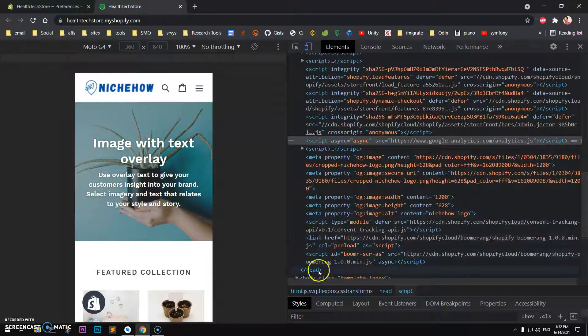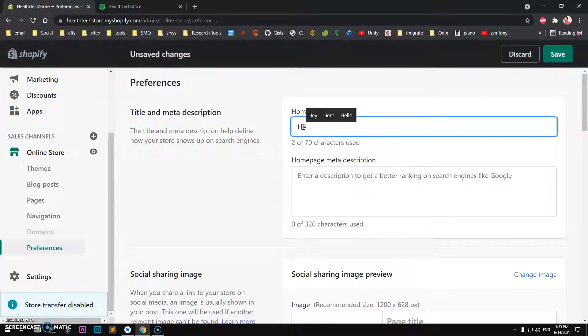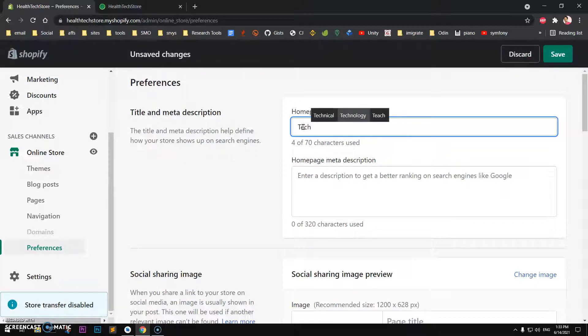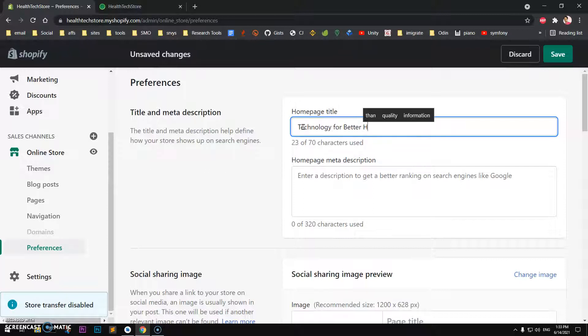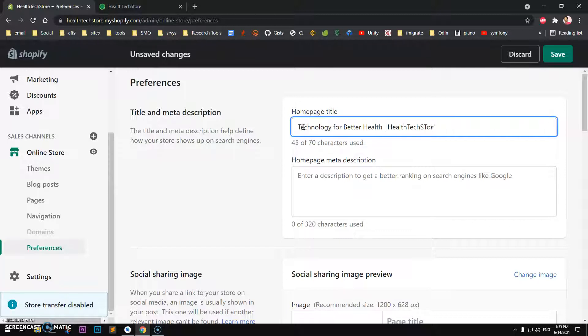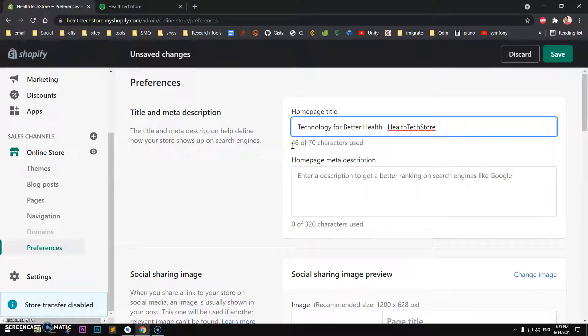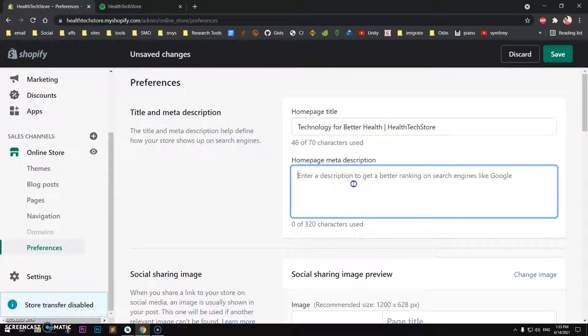So we will go ahead and add it. I'll simply say Technology for Better Health, and then HealthTech Store—that's the name of the Shopify store. It could be anything. You can see it's just 46 characters; you can go ahead and write up to 70 characters.